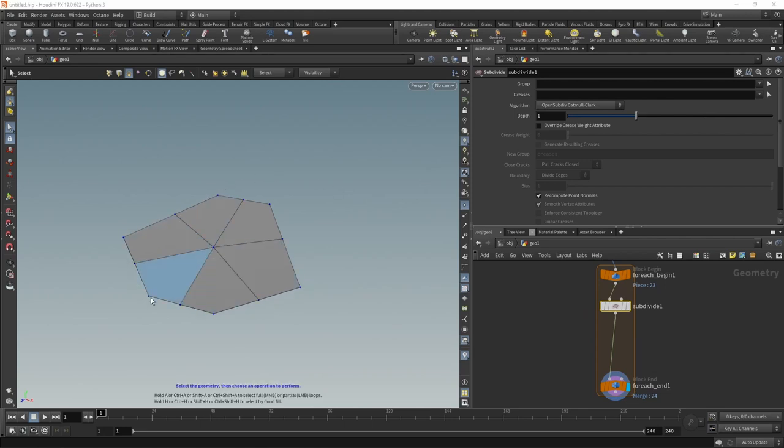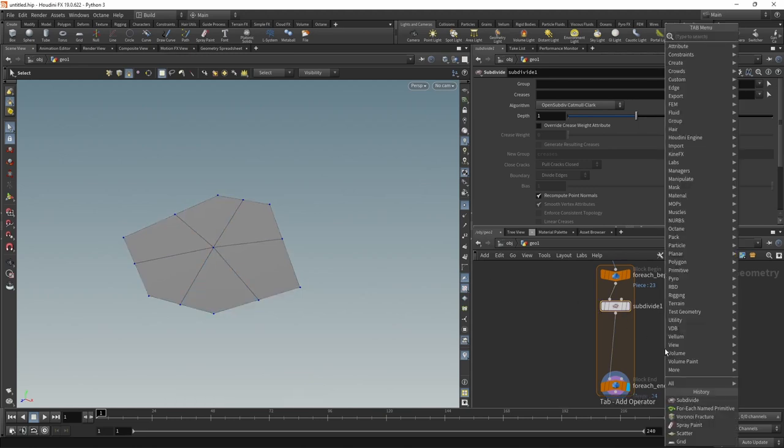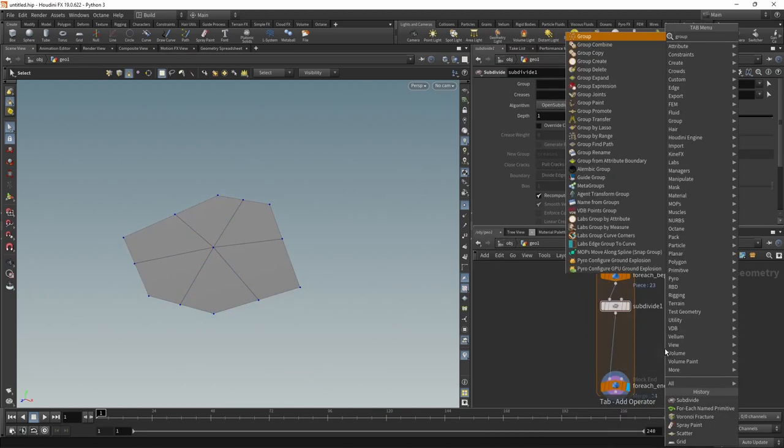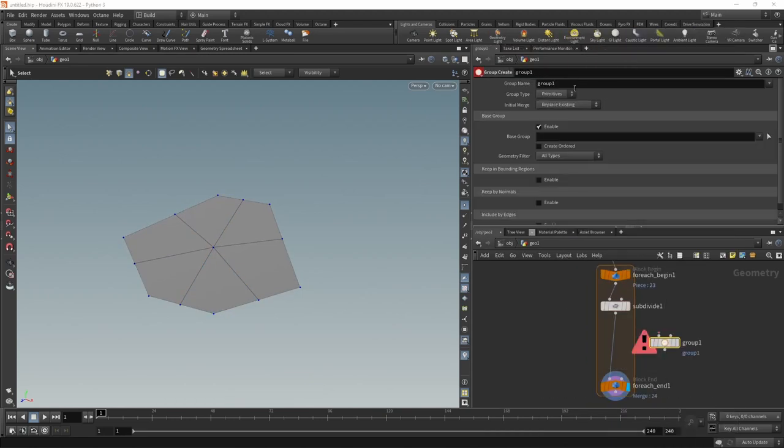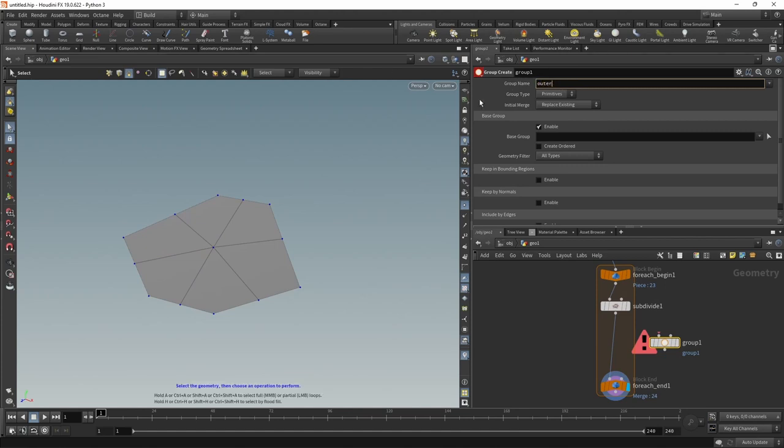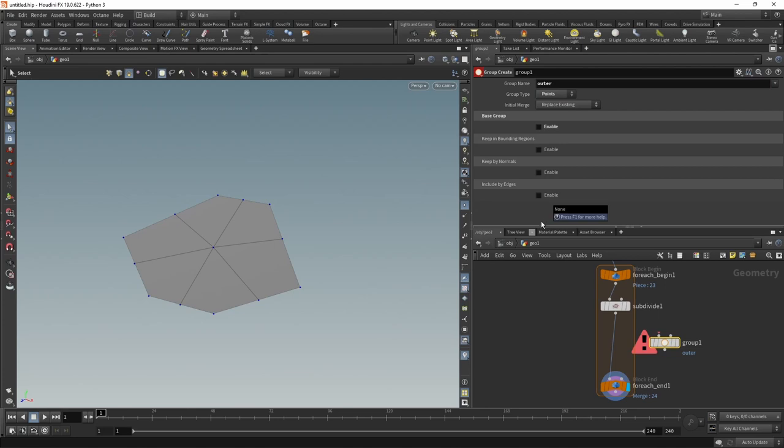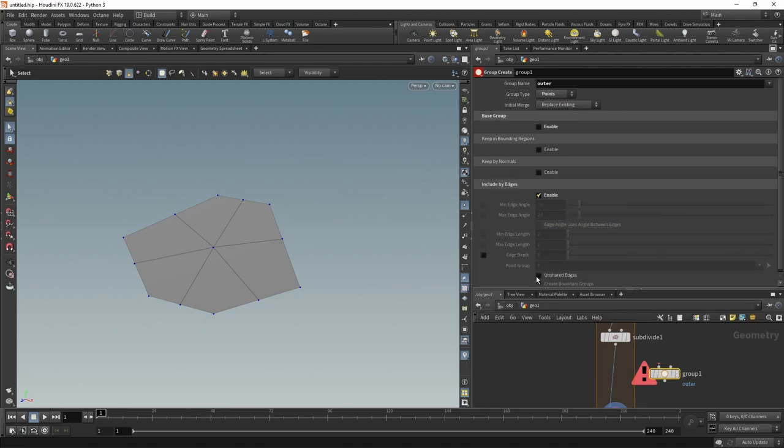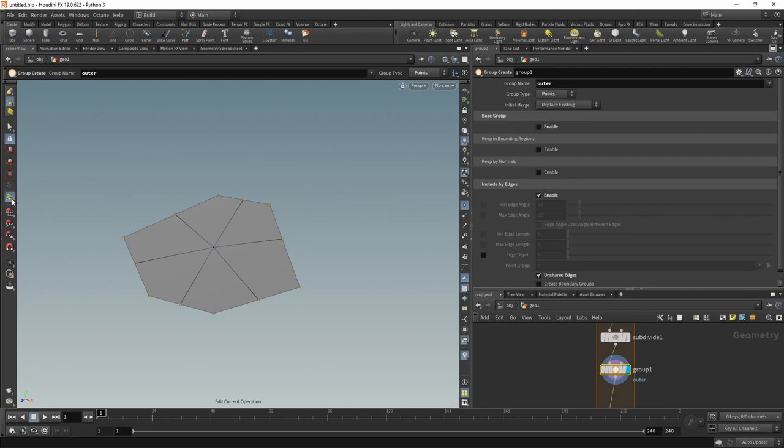For the next steps I want to work only on the points that are on the outer edge and not the center point. So let's use a group node and let's call this group outer. Should be a point group. Let's disable the base group and instead enable Include by Edges and check Unshared Edges. Let's wire this in, and as soon as we click the tool handle you should be able to see those outer points being selected here.